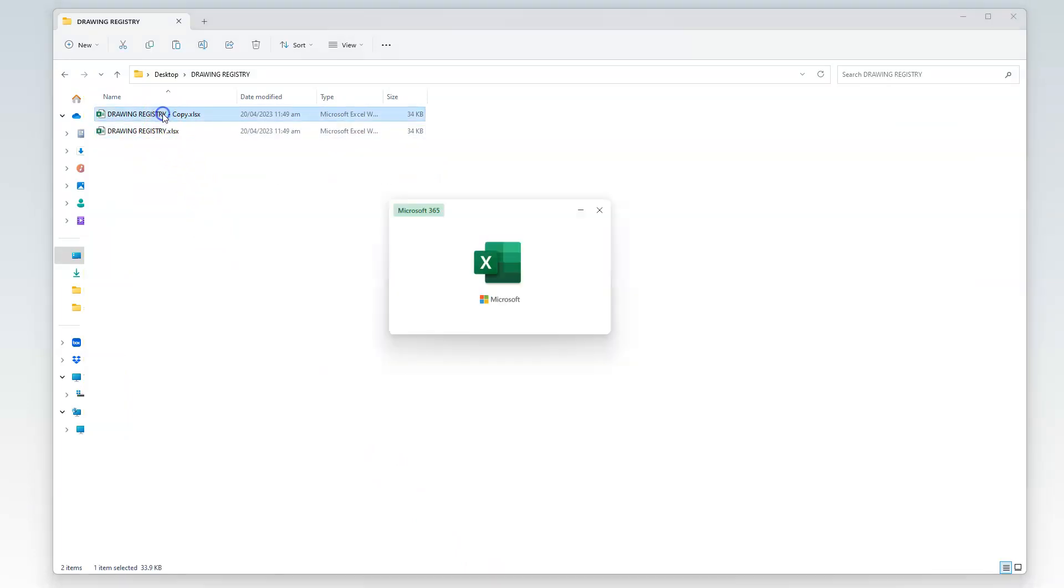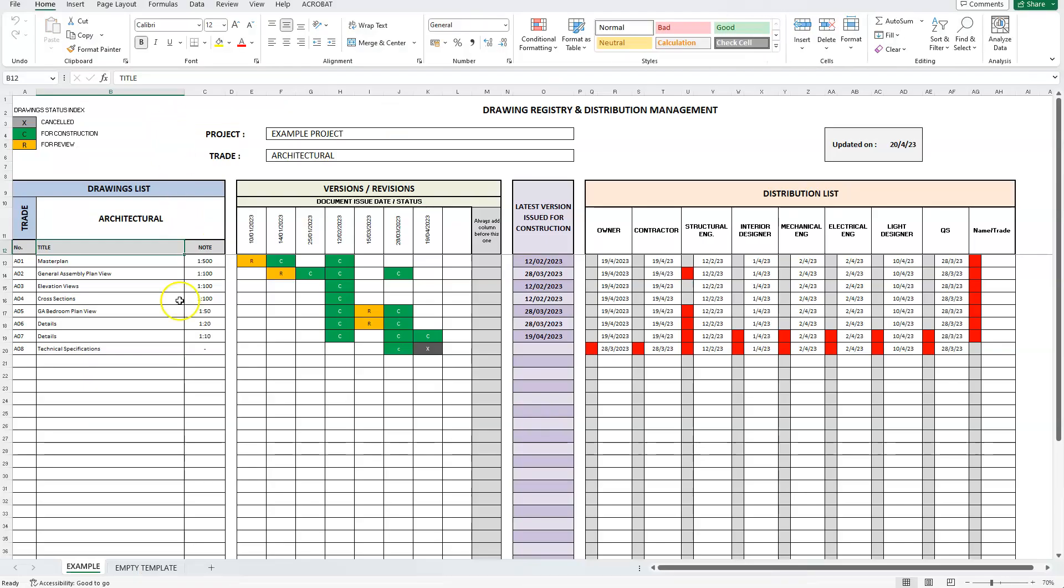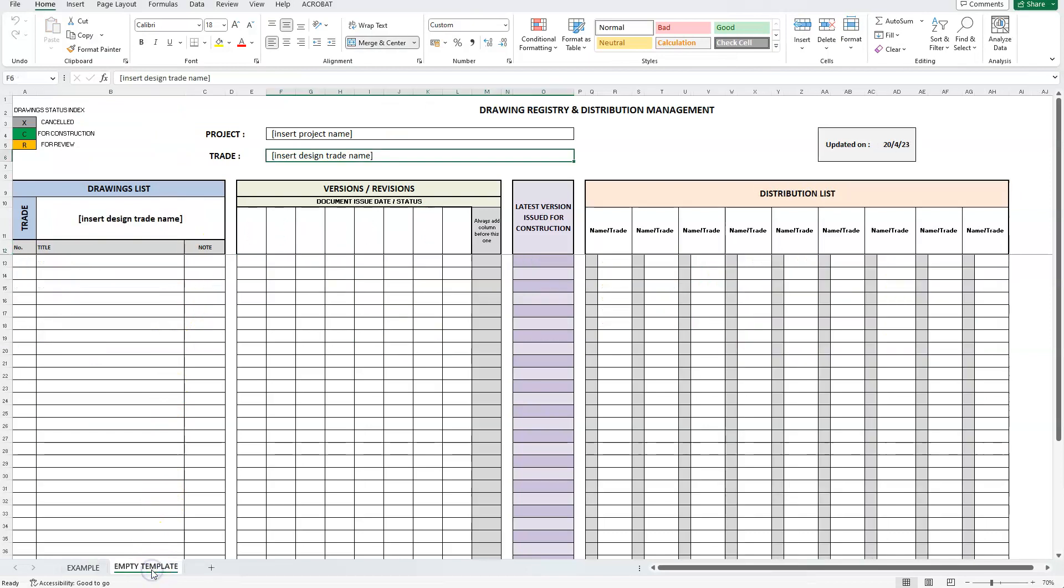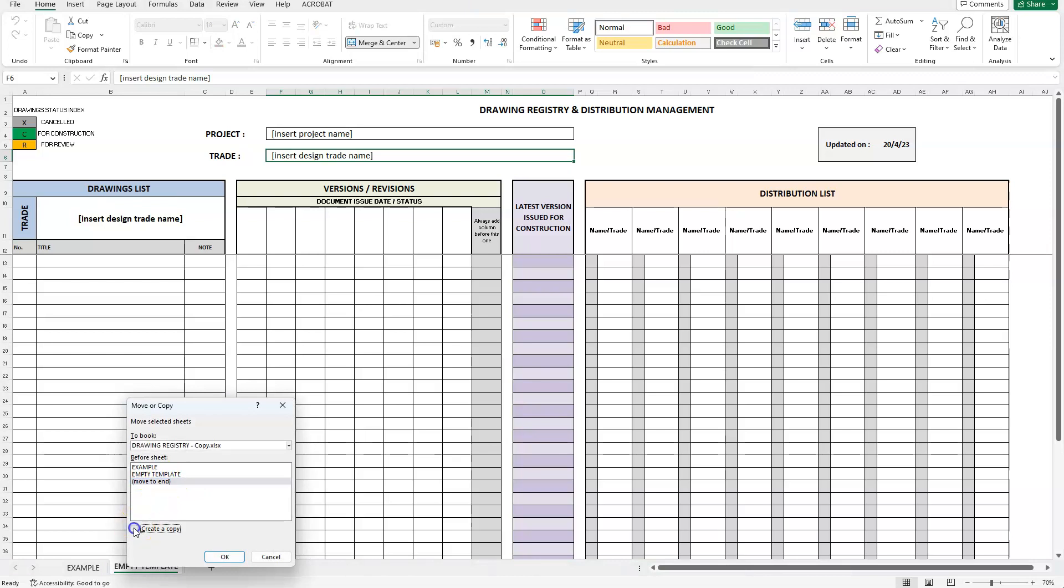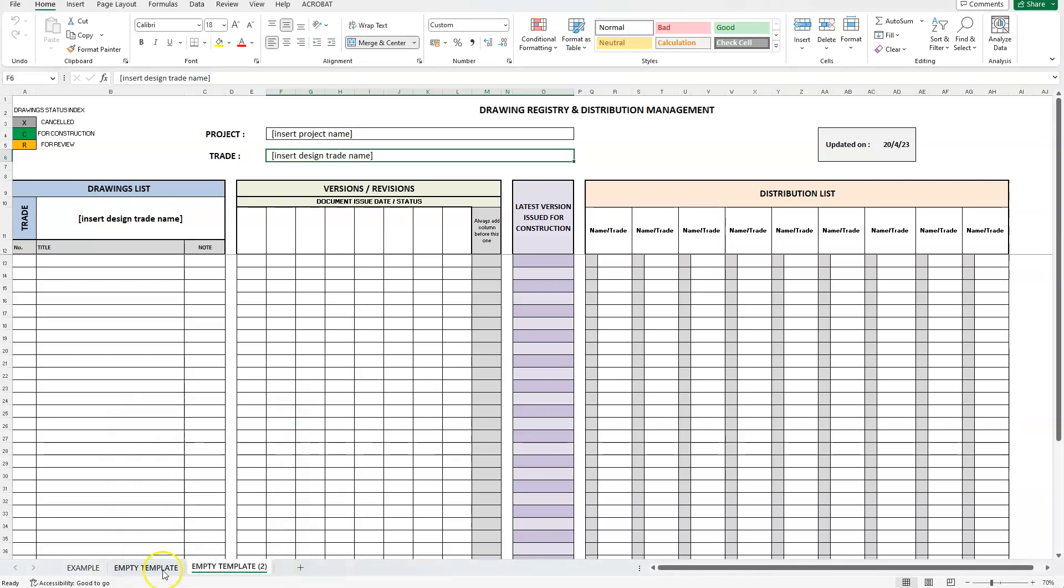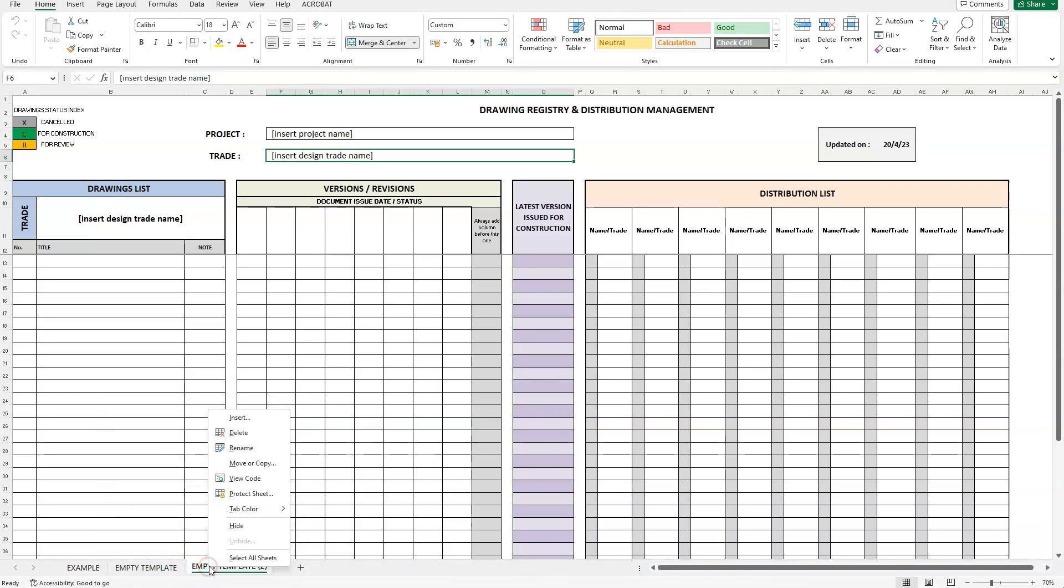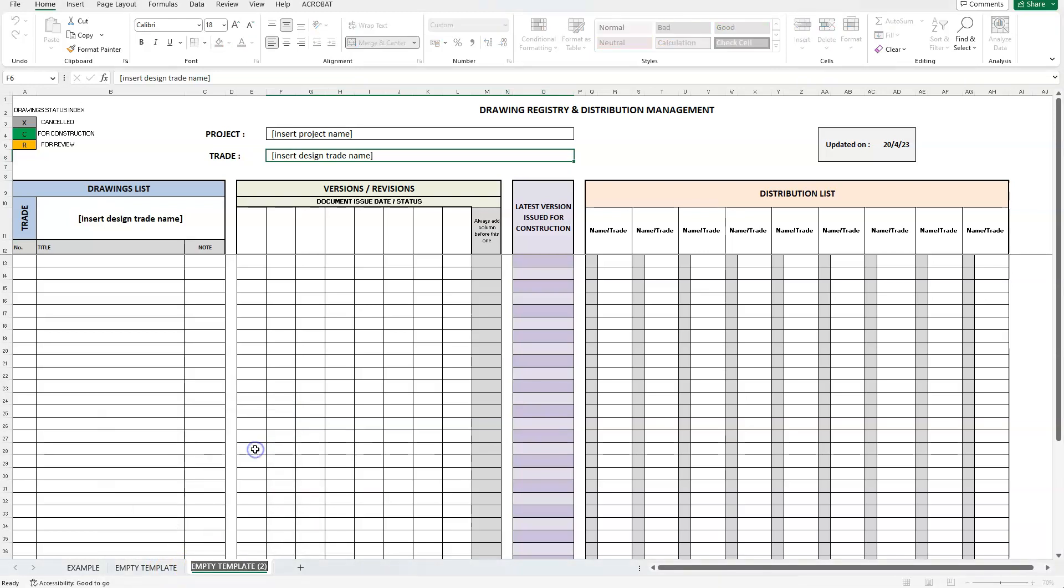I will use the empty template spreadsheet to create a copy and rename it to the design trade we wish to create our drawing registry. In this example, we will be dealing with structural design drawings, as I am a structural engineer myself. It's always a good practice to leave the empty template as is, so that we can create as many different design trade spreadsheets as we need.